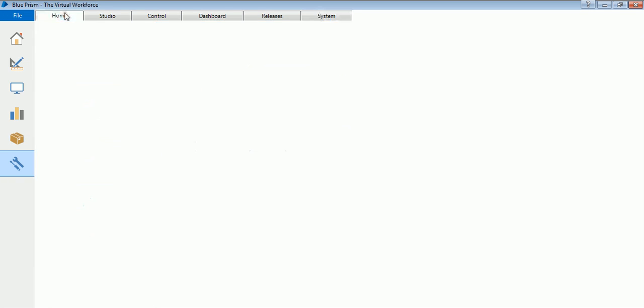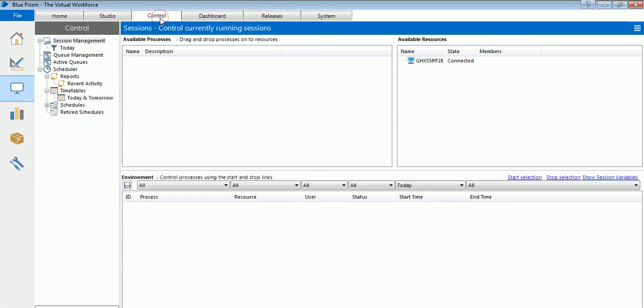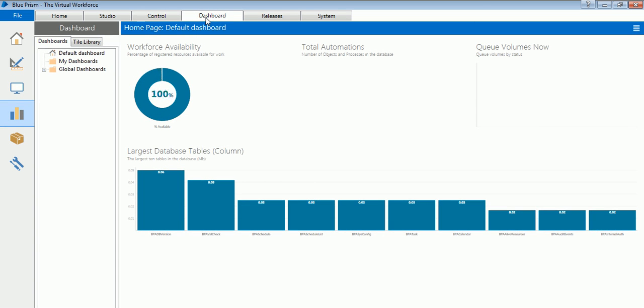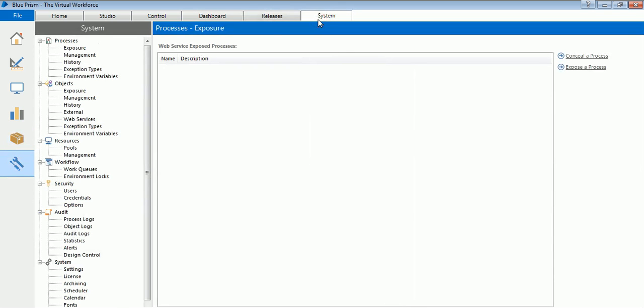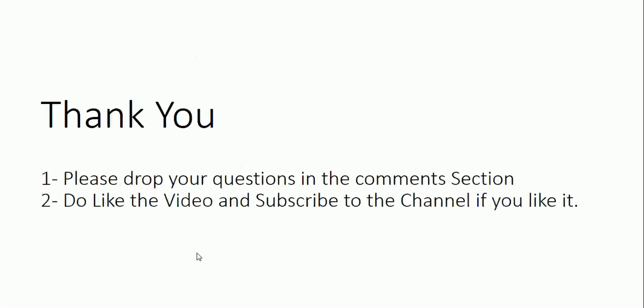This is it about the tool. Basically it contains Home, Studio - the designer section, Control for assigning the process to a resource, Dashboard for reporting graphical, Releases for version control, and System for your settings. This is it about the tool, guys. If you have any questions, please put forward and I will try to answer them. Drop your questions in the comment section. If you like the video, please like it and subscribe to the channel and help us move forward. Thank you guys, thank you.